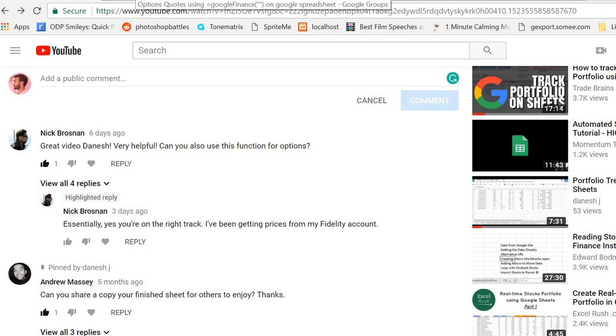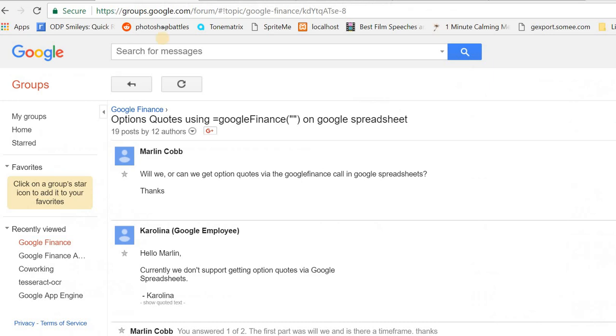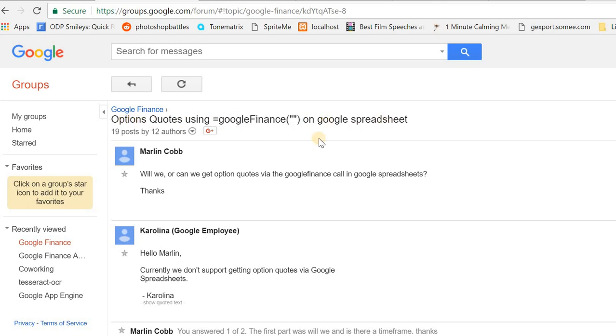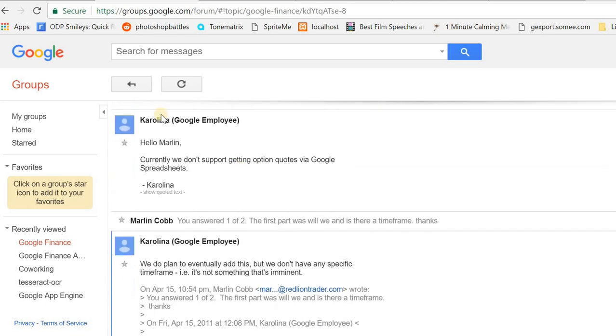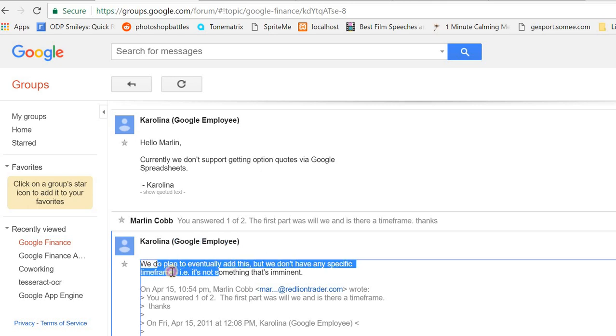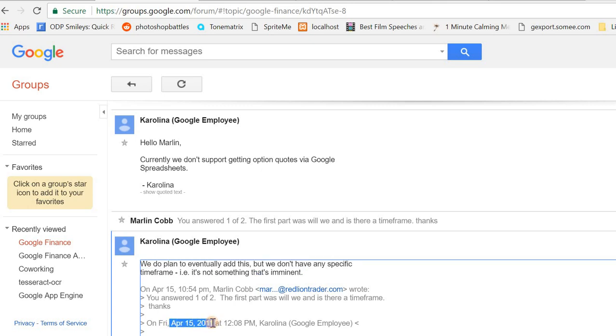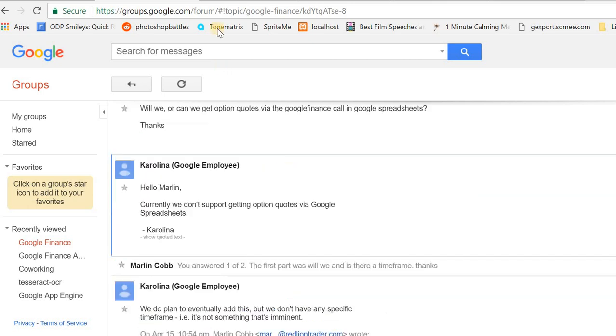I did a search online and found someone asked this question back in 2011 about using the Google Finance function for option quotes in Google Sheets. The response from a Google employee was that they're working on it but don't have a specific timeframe to implement it. This was in 2011, it's 2018, so I don't think they're going to do it anytime soon.